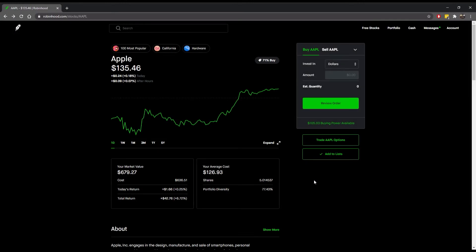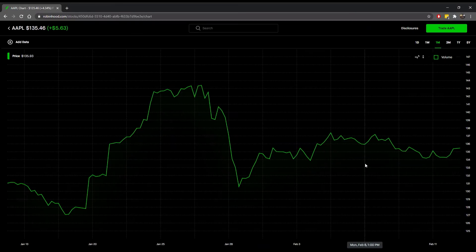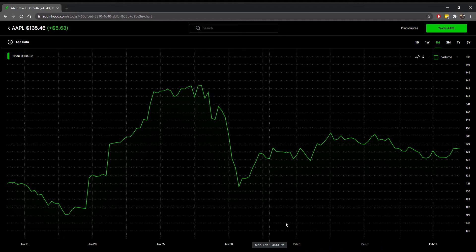First you'll go onto Robinhood and on the search bar you'll type in Apple. From the Apple stock screen you'll go into expand charts. You can only get the expanded charts via desktop or iPad on a browser. This is the current chart for Apple — we're looking at a one-month time frame as you can see on the right.